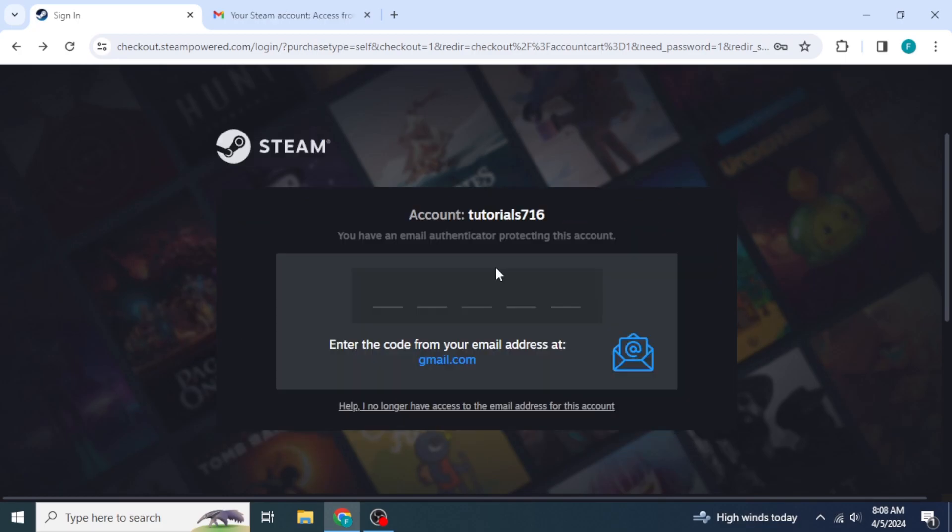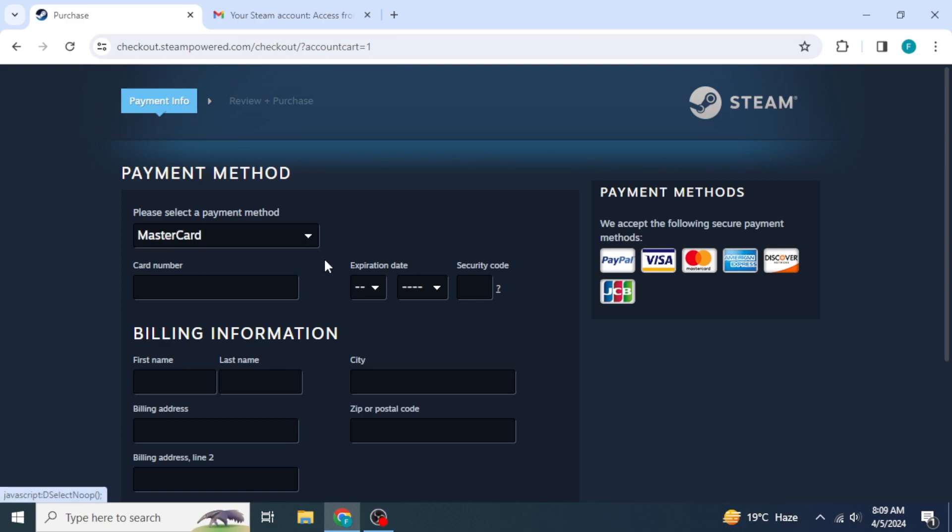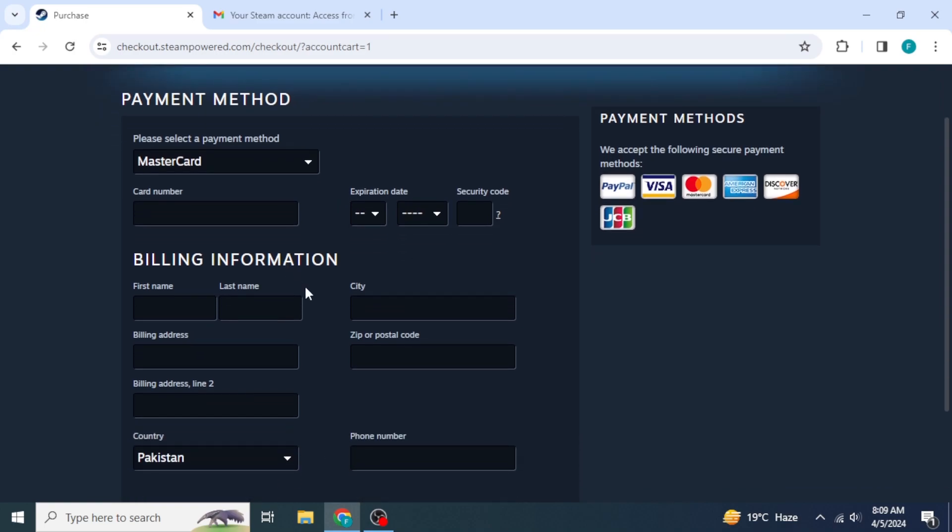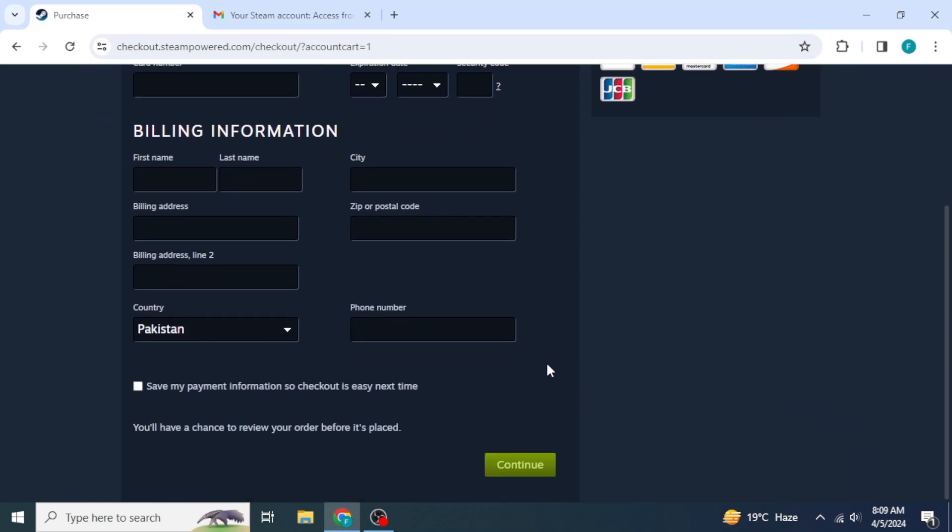Then, paste the code which you have received to your email. You will be redirected to the checkout page. In here, first of all, you can select the payment method that's how you want to pay. Then, you can type in your payment information. Once you have done that all, you can scroll down and then click on Continue. Once you click on Continue, the game will be purchased on your account.